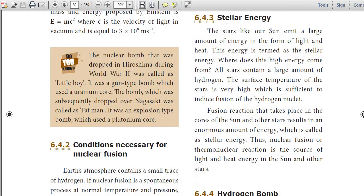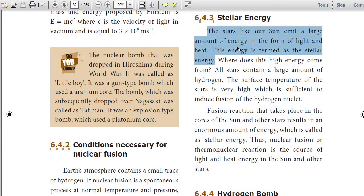The next topic is stellar energy. What is meant by stellar energy? The stars like our sun emit a large amount of energy in the form of light and heat. This energy is termed as stellar energy.